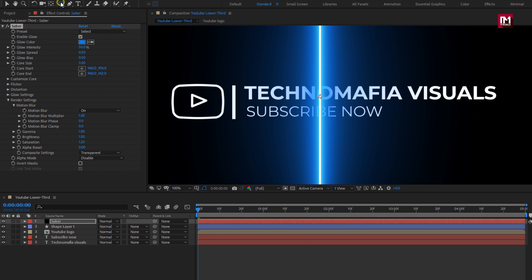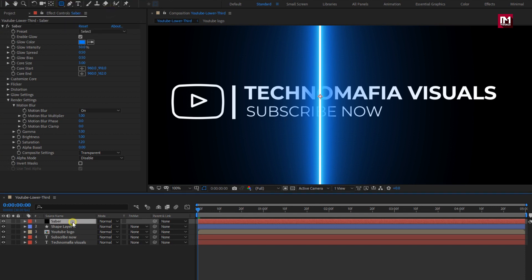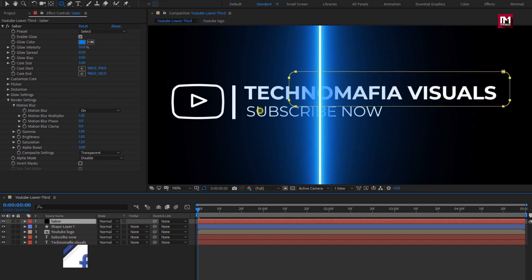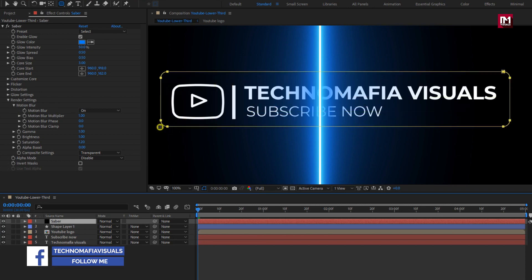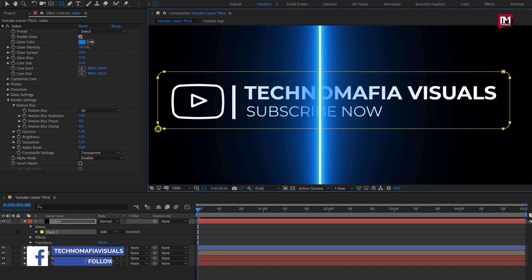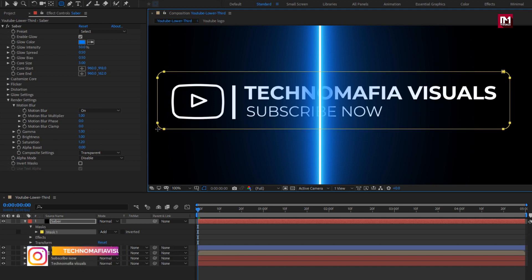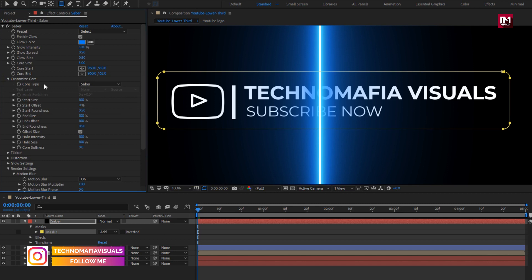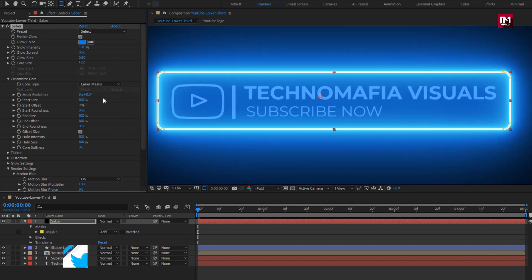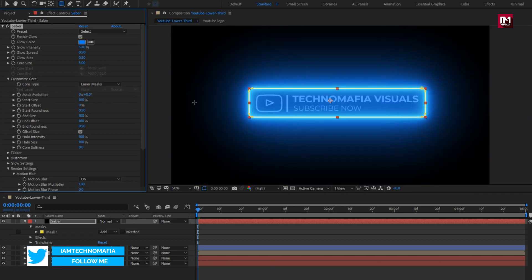Now select the rounded rectangle tool, make sure the Saber layer is selected, and create a mask for the Saber layer as shown. In Customize Core, select Core Type to Layer Mask. You can see the Saber effect is now applied to the mask layer.